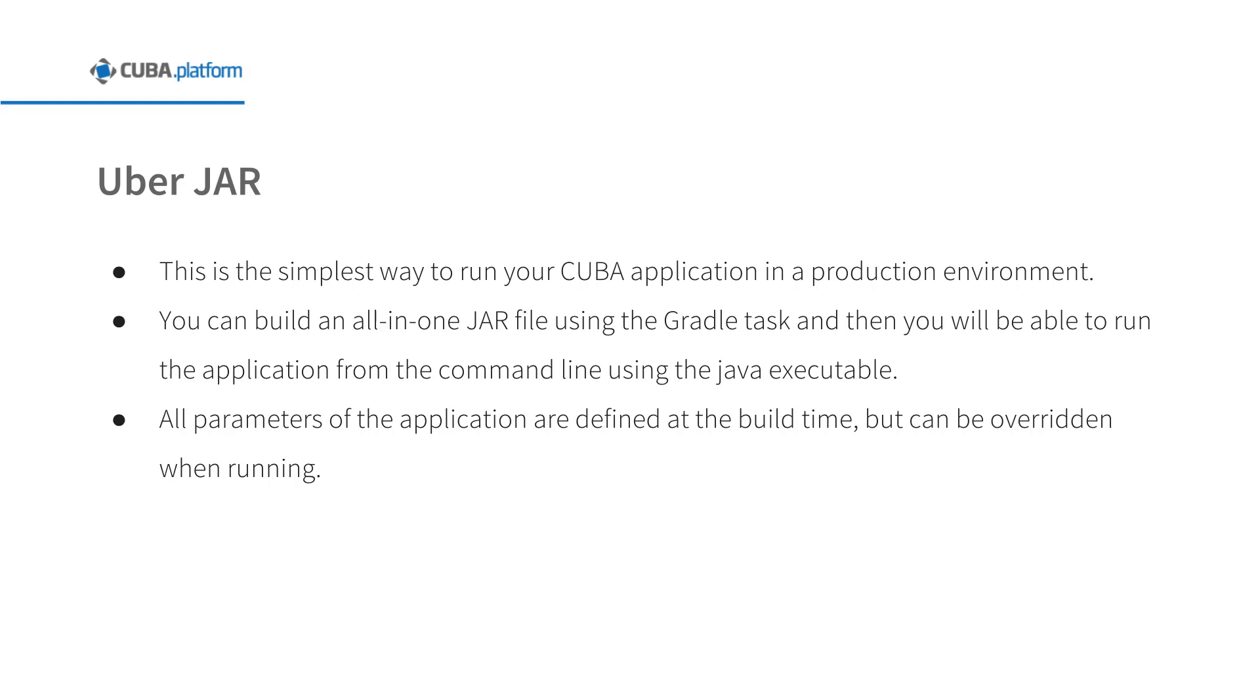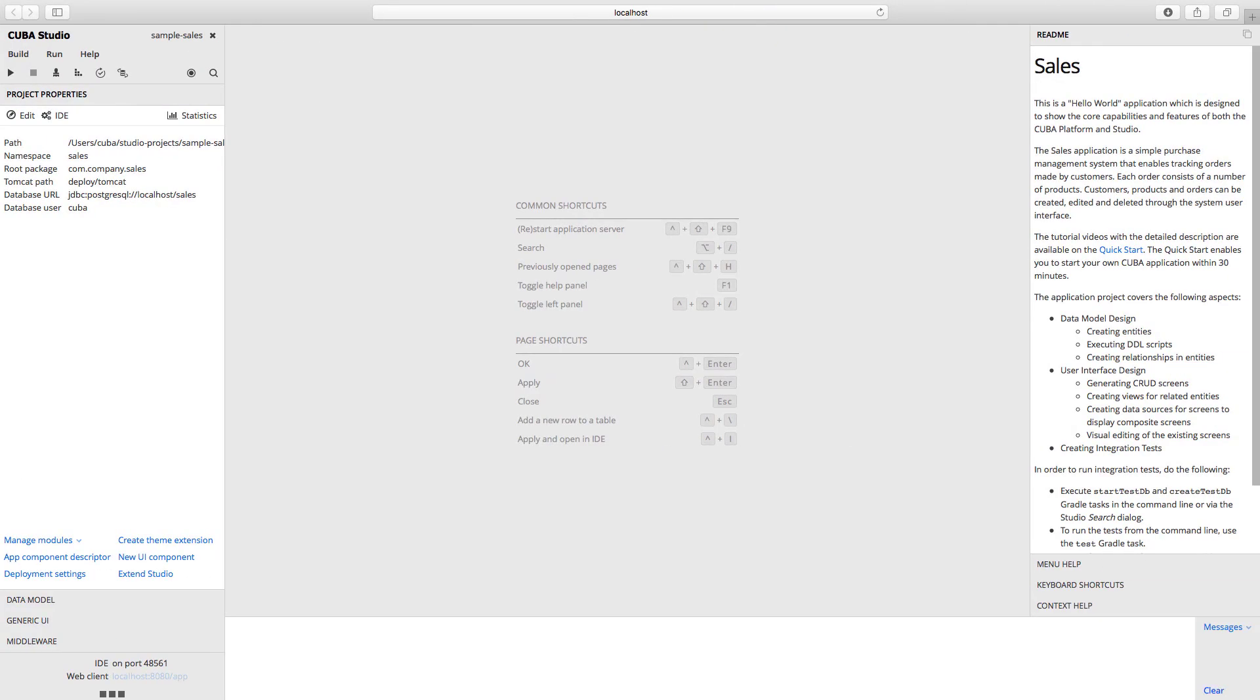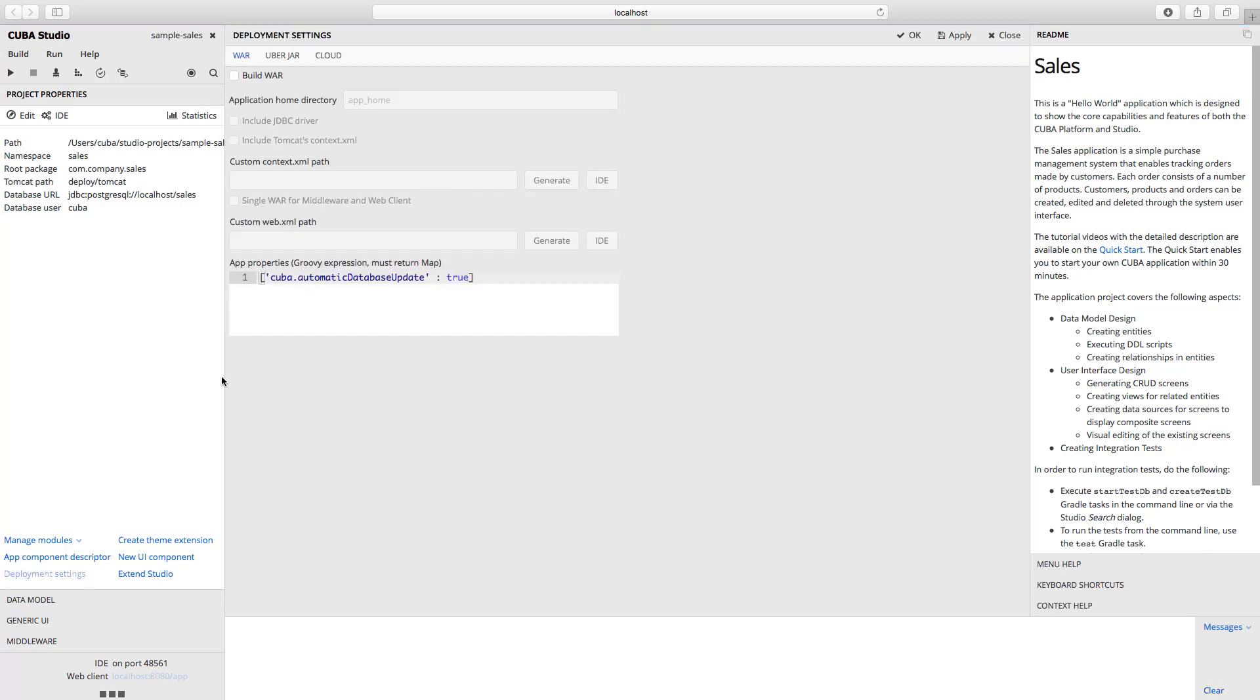We will set up monolithic and distributed application configurations. Let's start with the monolithic. Go to the studio, open the sample sales project, open the project properties section, click the deployment settings button, and open the UberJAR tab.